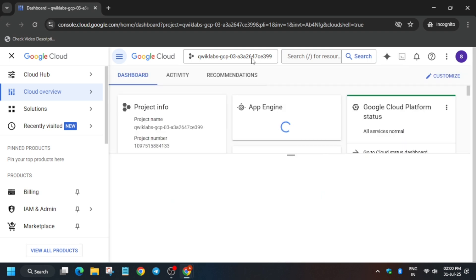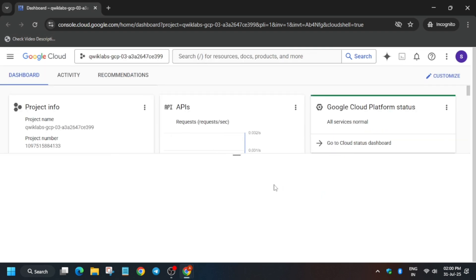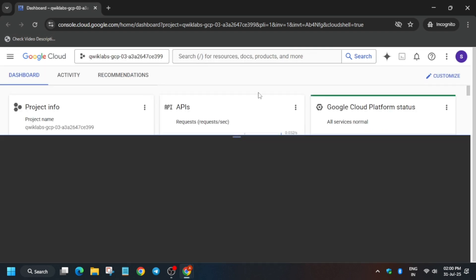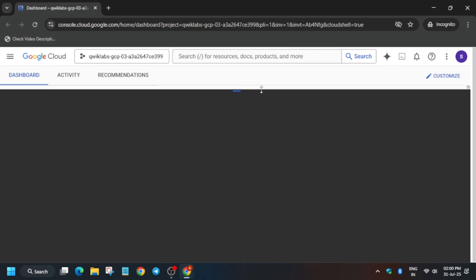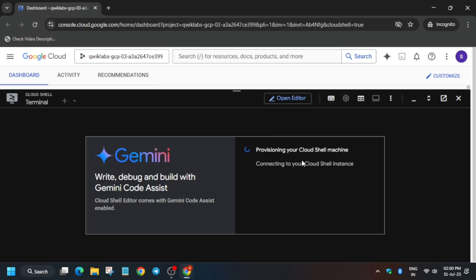Here you have to click on this to activate the Cloud Shell. All steps will be initiated on it. You have to click on Continue and authorize yourself.